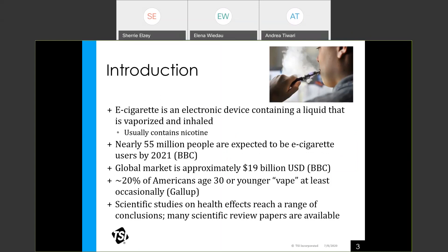An e-cigarette is an electronic device containing a liquid that's vaporized and inhaled, and it usually contains nicotine. Globally, there are 55 million people expected to be e-cigarette users by 2021, and the global market is about 19 billion dollars. The use of e-cigarettes has become very widespread. In the U.S., about 20 percent of people age 30 or younger report vaping at least occasionally. Because of this trend, there's a lot of interest in researching e-cigarette aerosols to understand the health effects, and there are many publications available on this topic.